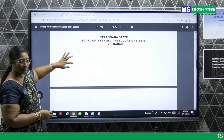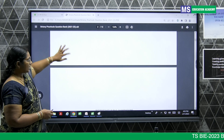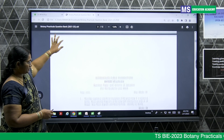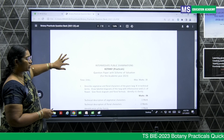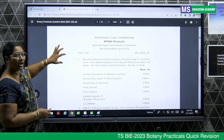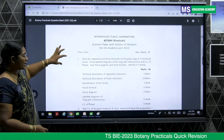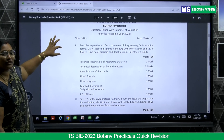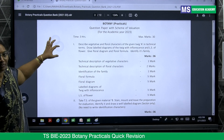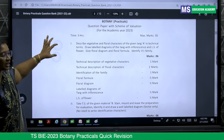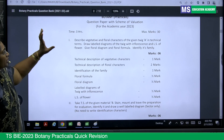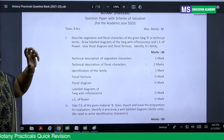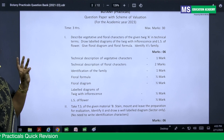First we'll focus on the pattern of the question paper — how many questions we are going to get, what are the different things in each, and how marks are allotted. They'll be giving the question paper orally and we have three sessions.